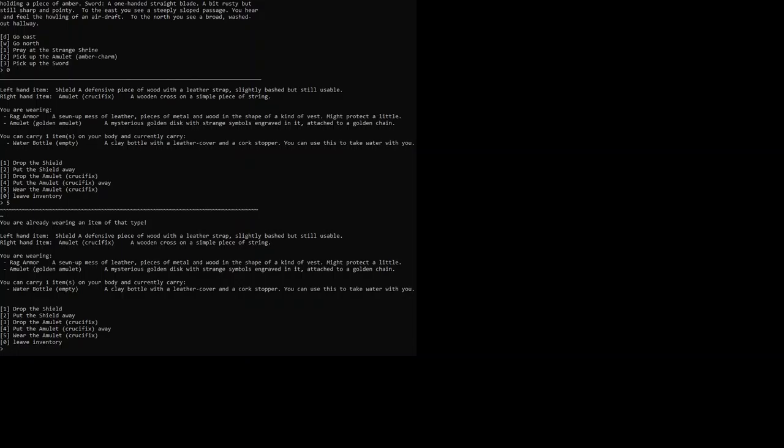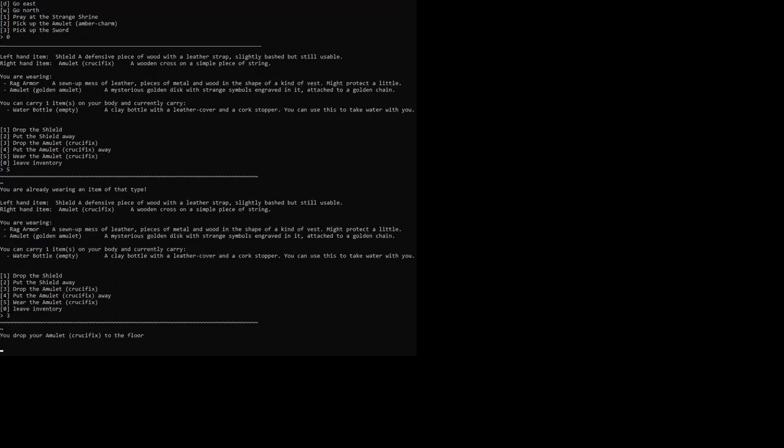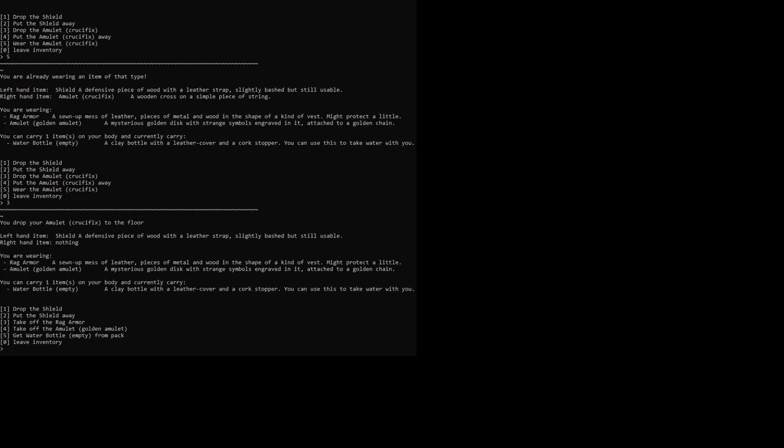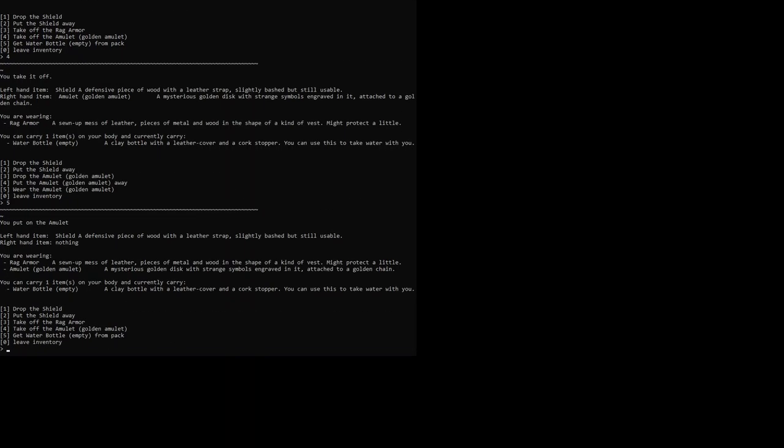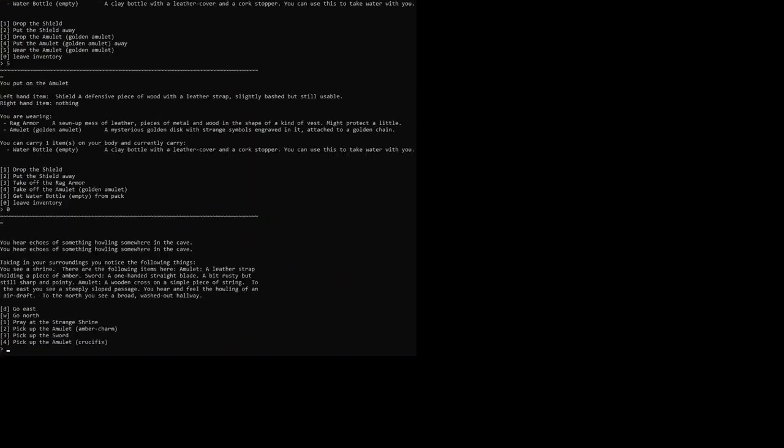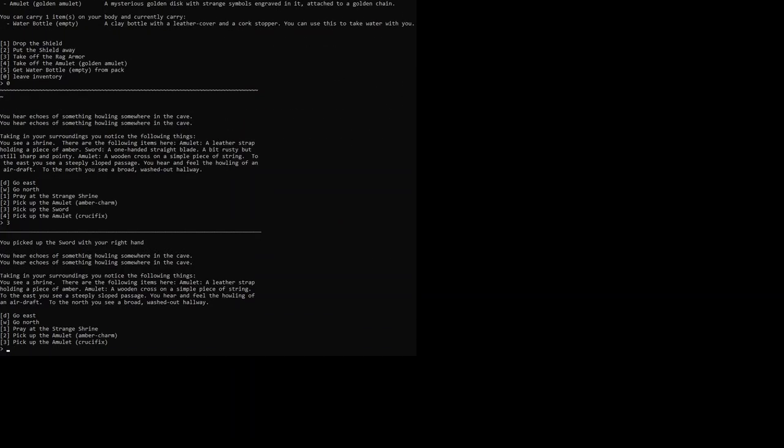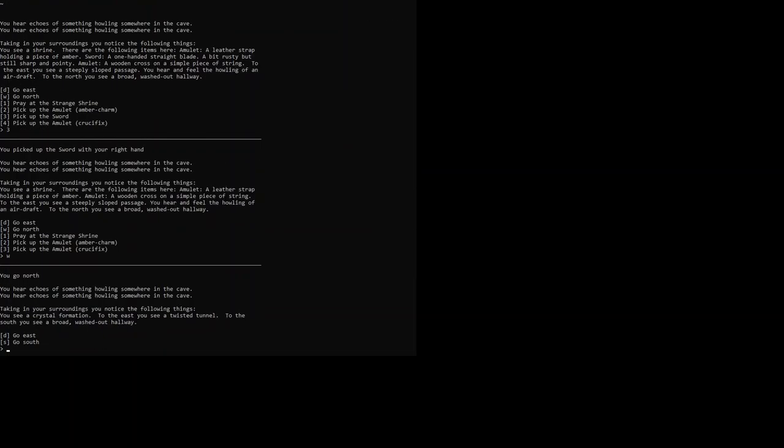So we're going to drop the amulet. I'm going to try to take off the golden amulet. We can take it off. That's a good thing. But let's keep wearing it. Let's see what happens. Pick up the sword and then we go north.